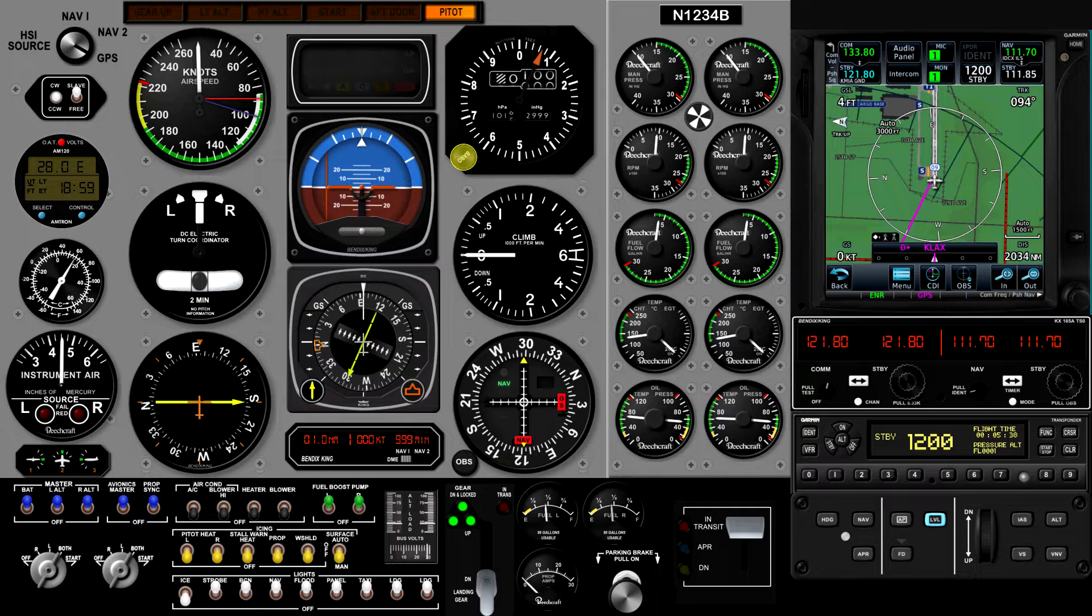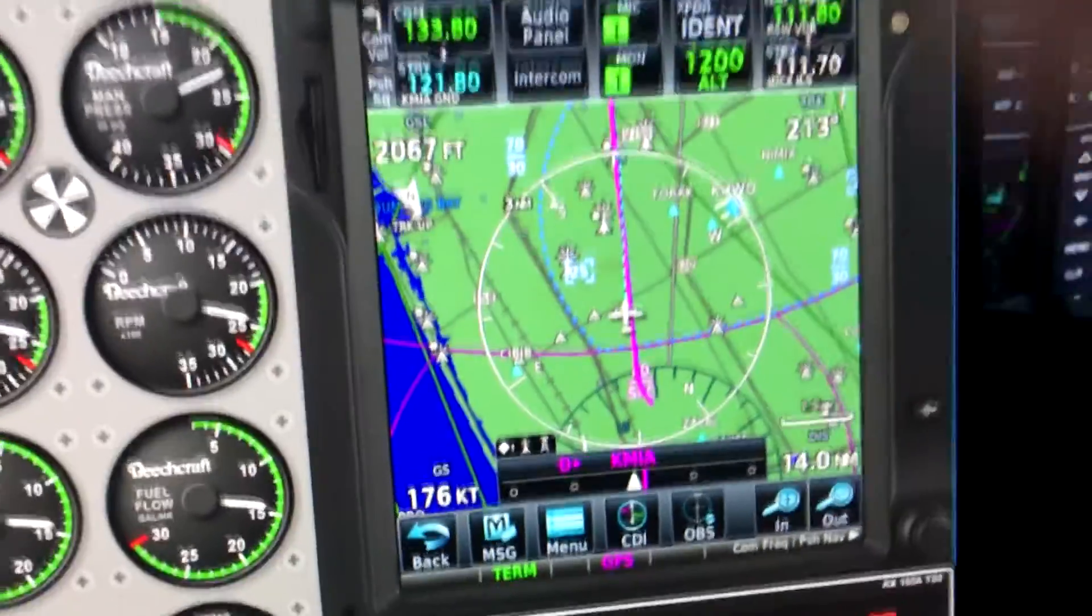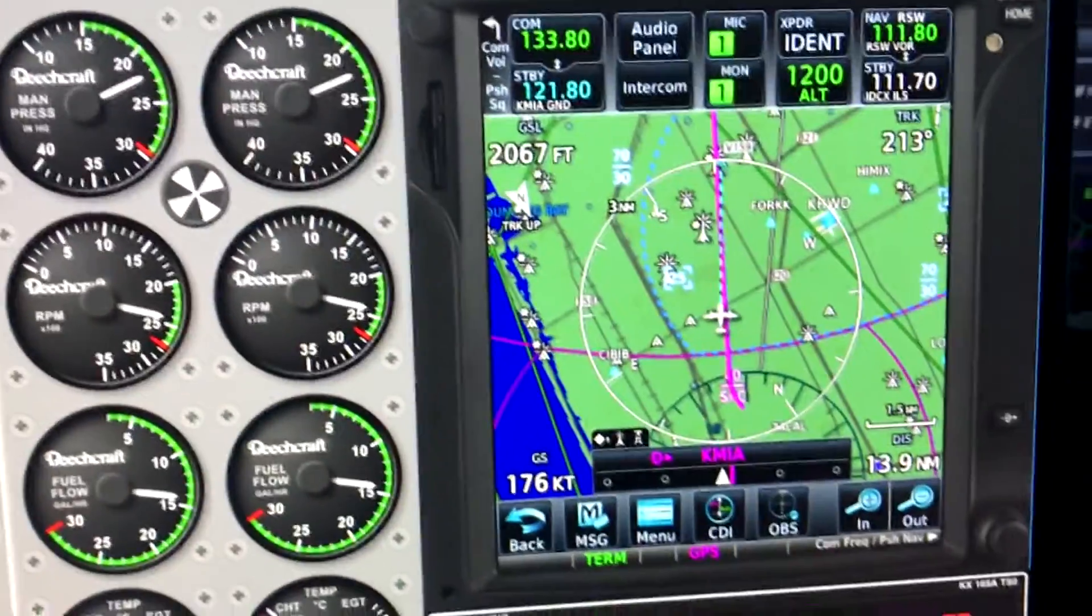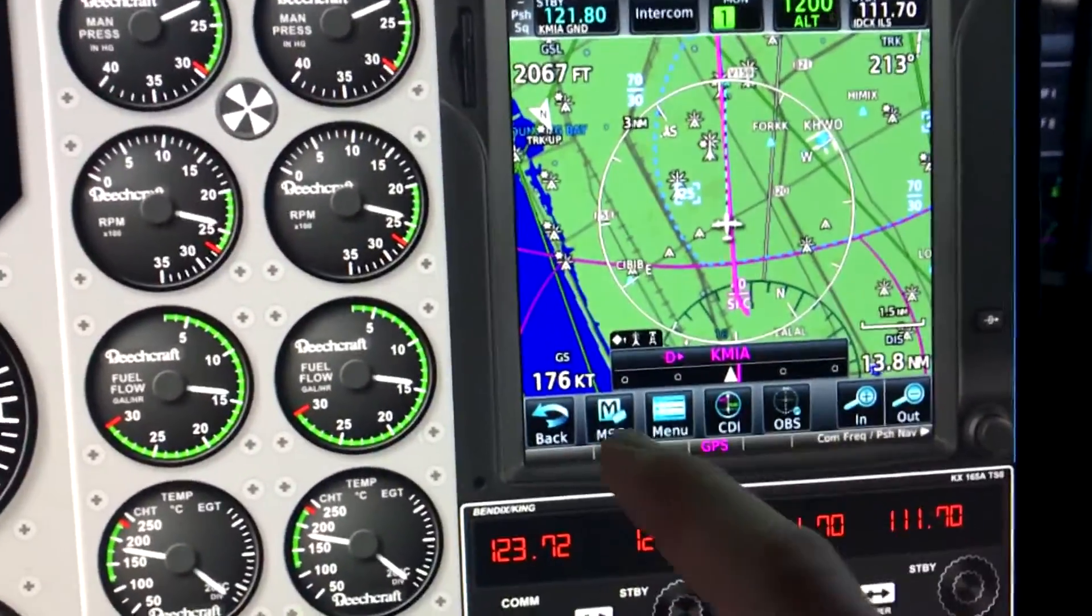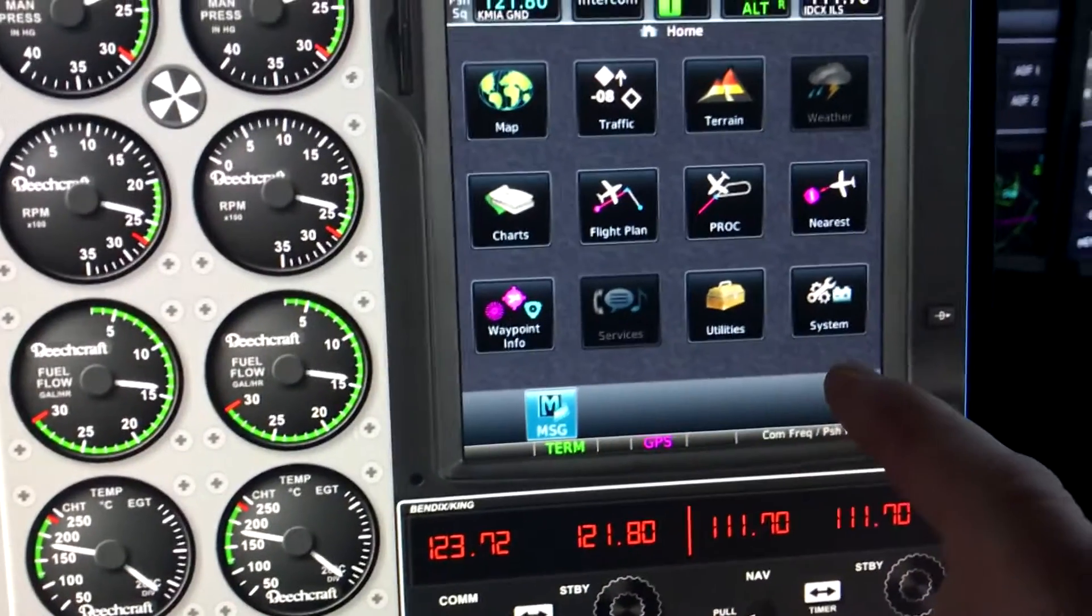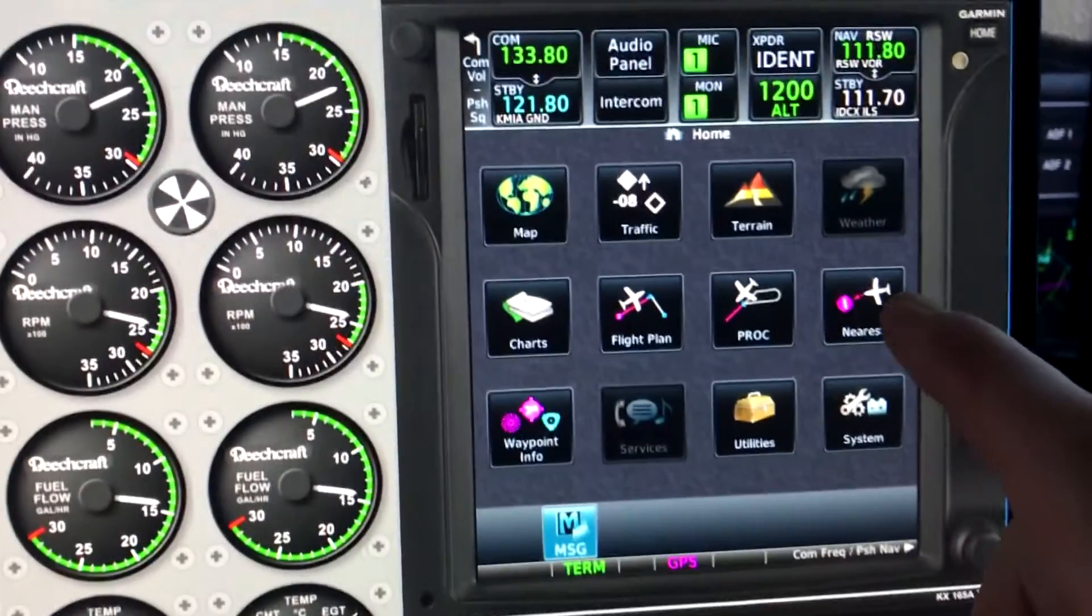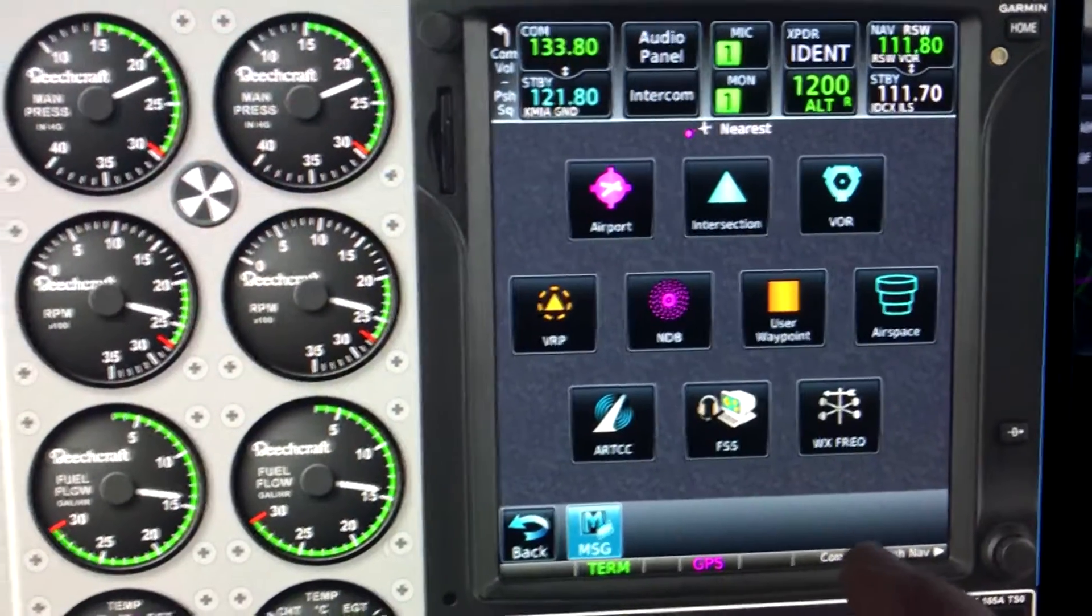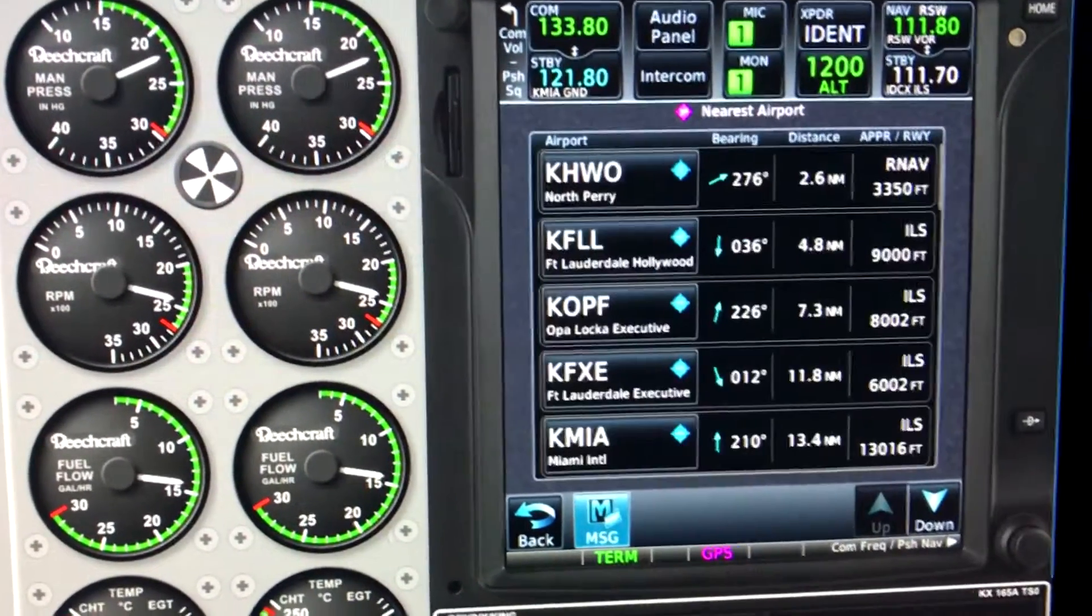In a recent video, I showed how I incorporated this unit into an Air Manager 2D panel for use with my simulator. It offers great navigation capabilities, very realistic and easy to use just by tapping with your finger.